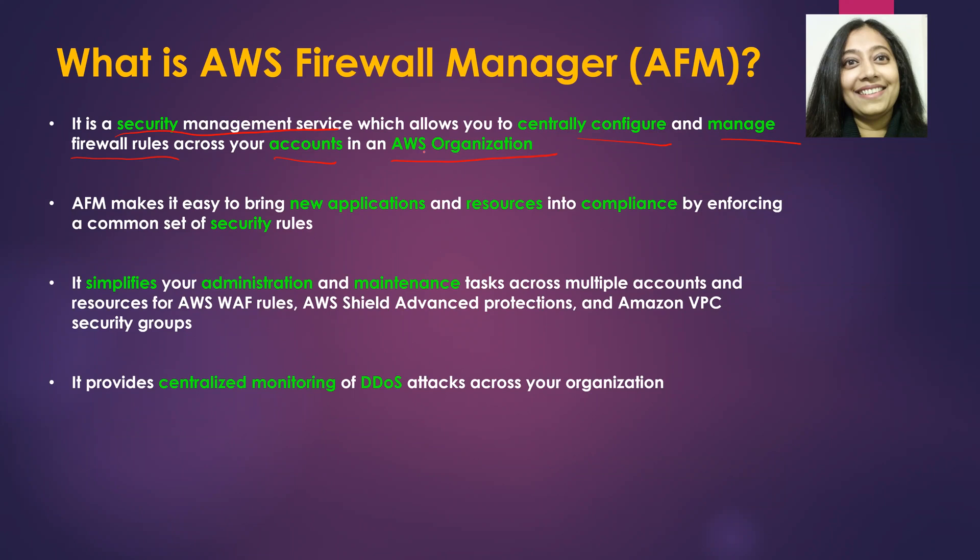That means you need to have an AWS organization to leverage AWS Firewall Manager. And the intention is to have centralized management which allows you to configure rules centrally and manage them centrally to ensure that they are applied across your accounts.